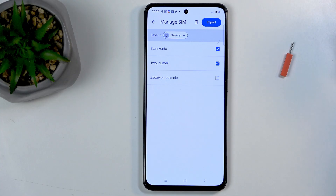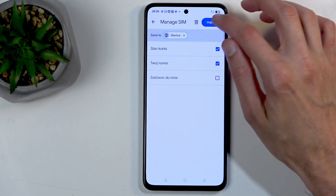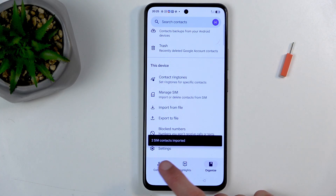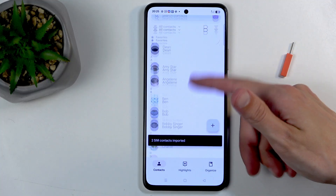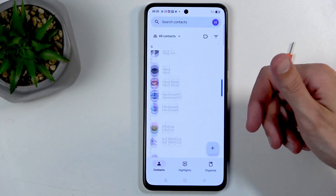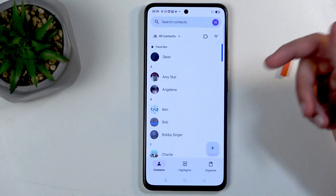You can deselect contacts that you don't want, then click 'Import' and you're done. Your contacts have now been imported and you should be able to find them right here.